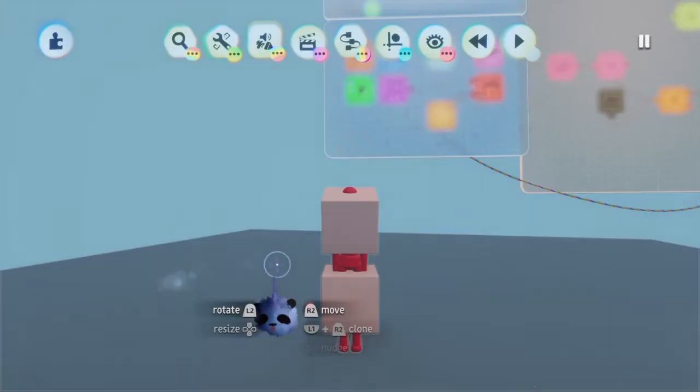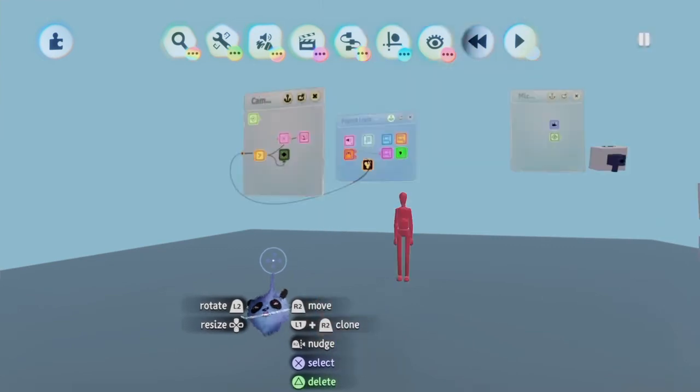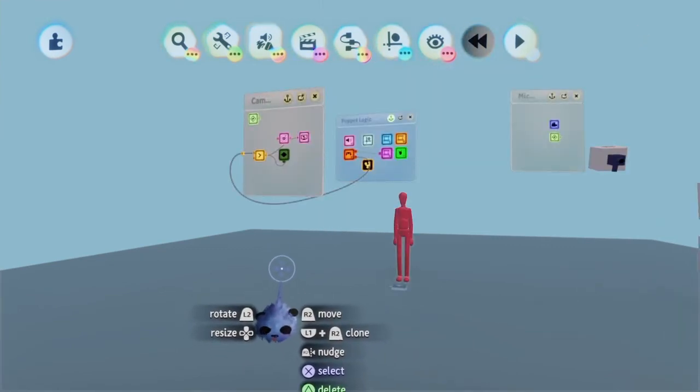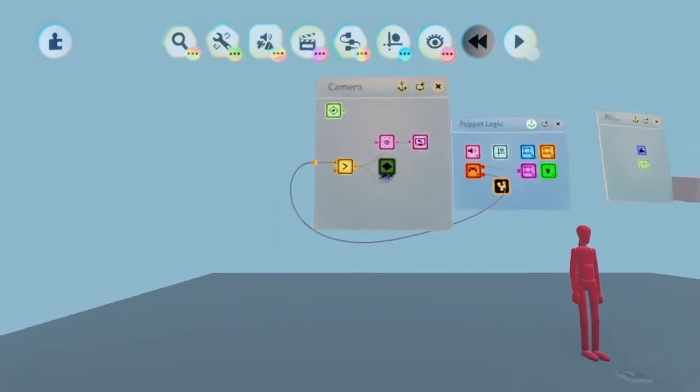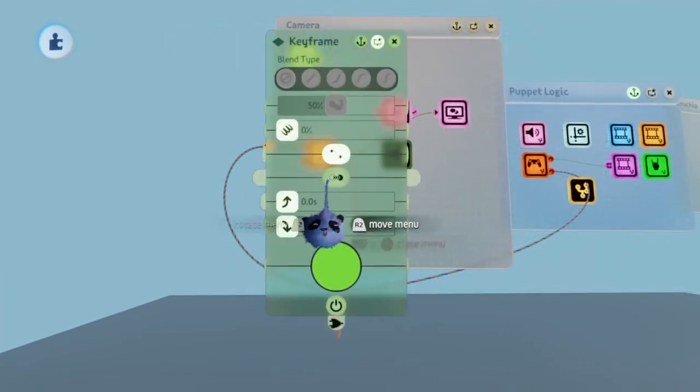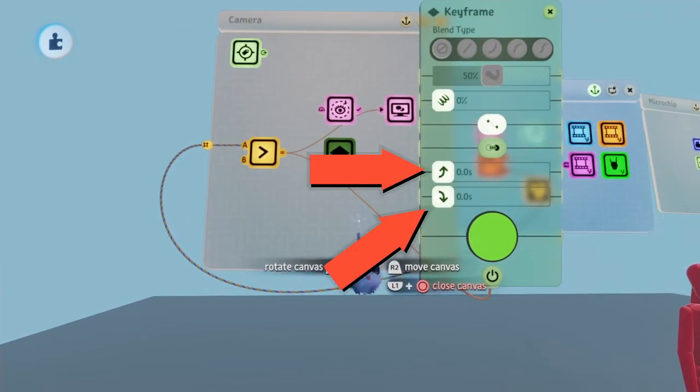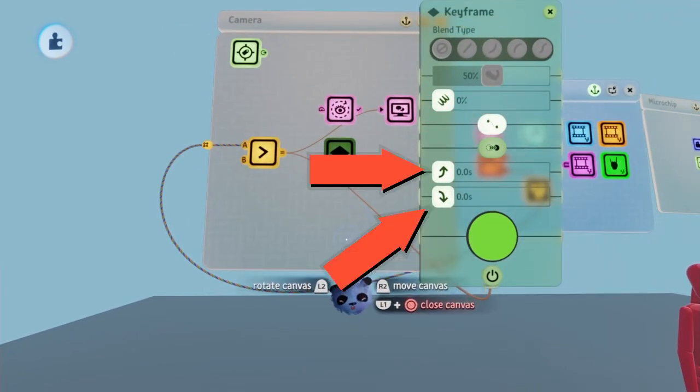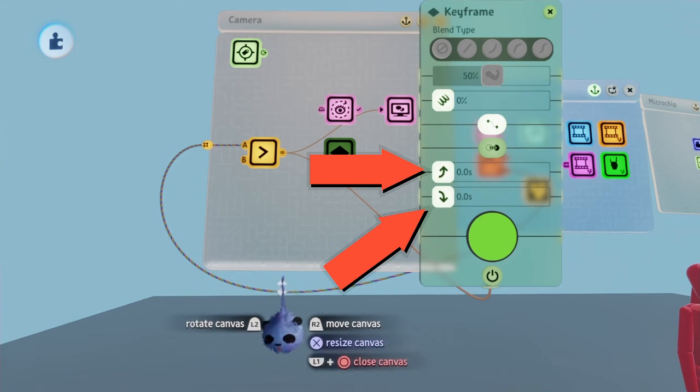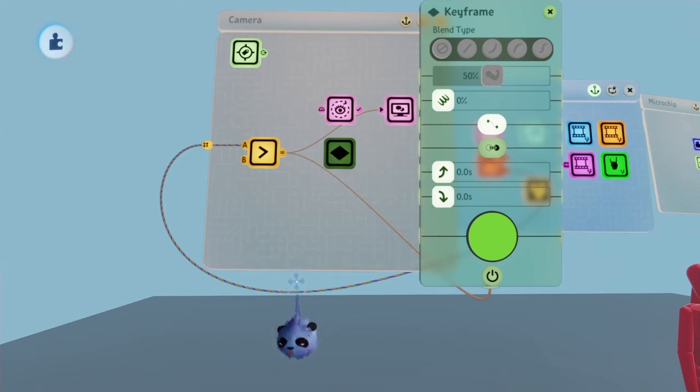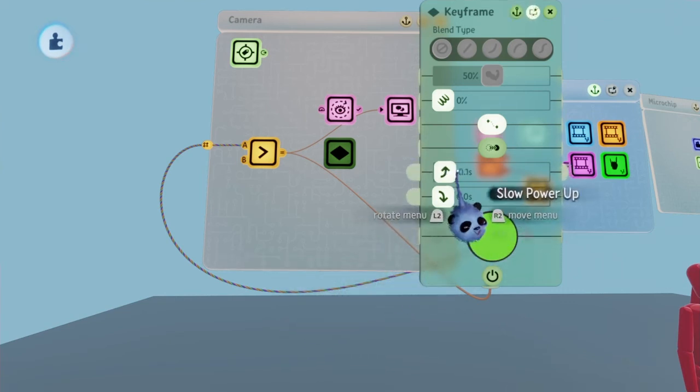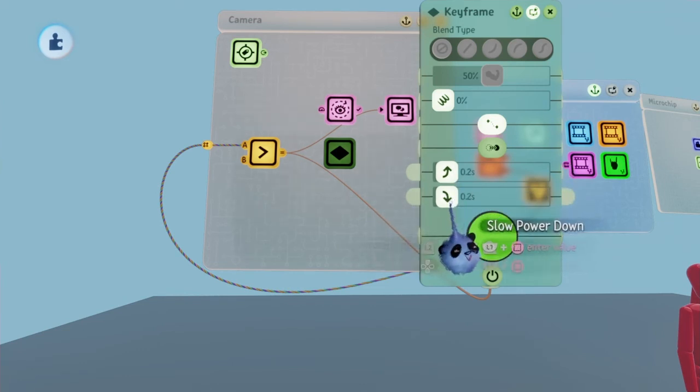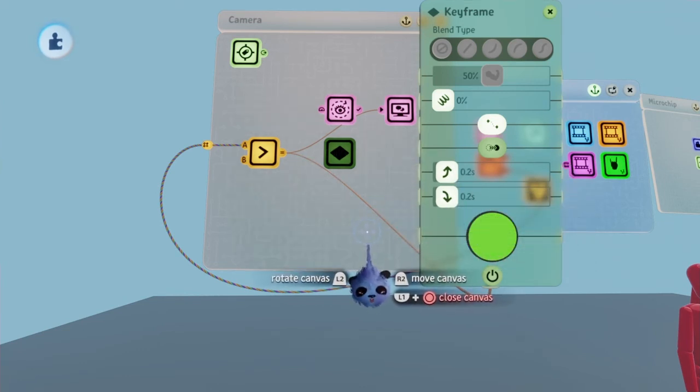Exit play mode and go to the keyframe in the camera microchip. Open it and go down until you see two arrows. These arrows will determine how fast you aim. This could be useful for things like upgrading the draw speed for shooter games. I'm going to increase the power up and power down arrows to 0.2, but feel free to experiment.